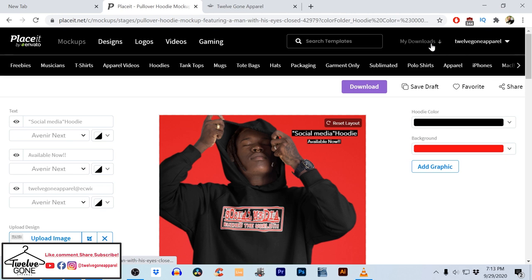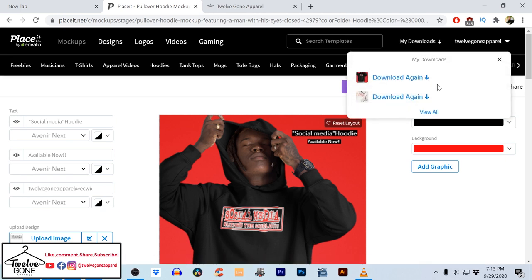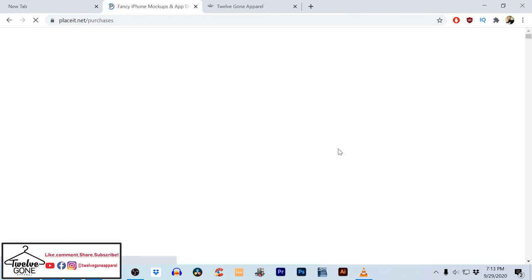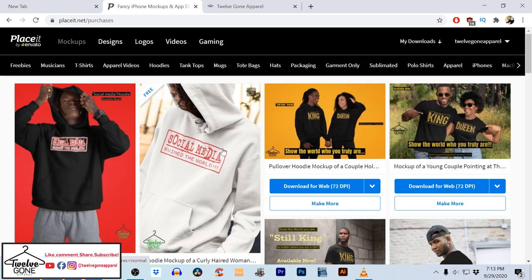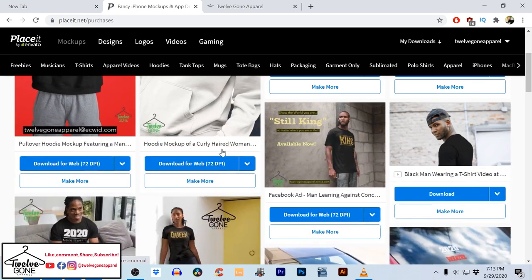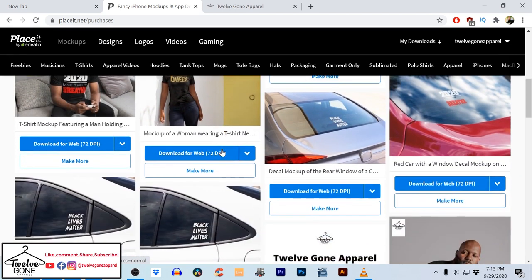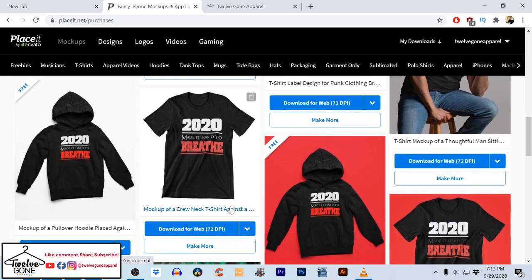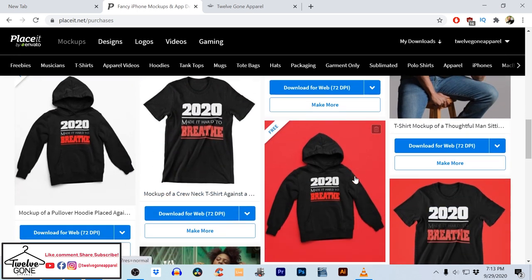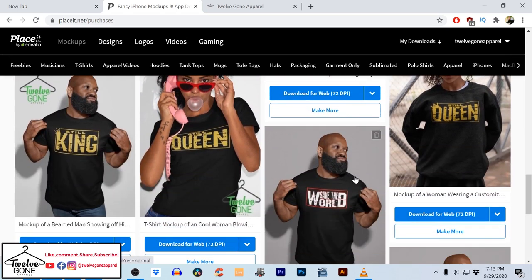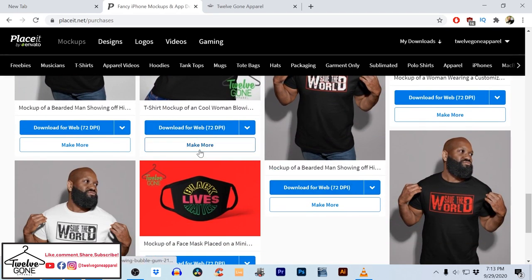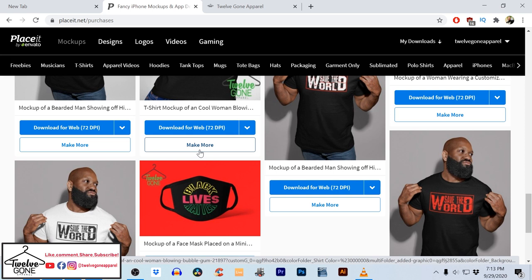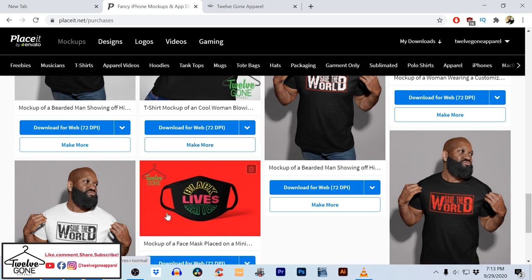Once you get all your downloads — say you lose it or delete it from your phone — you can view all the downloads you've ever done. I have a bunch by now. These are all the ones I've done over time, some I've used some I haven't: cars, t-shirts, hoodies. You can always go back, hit download, or click 'make more with that same model.'